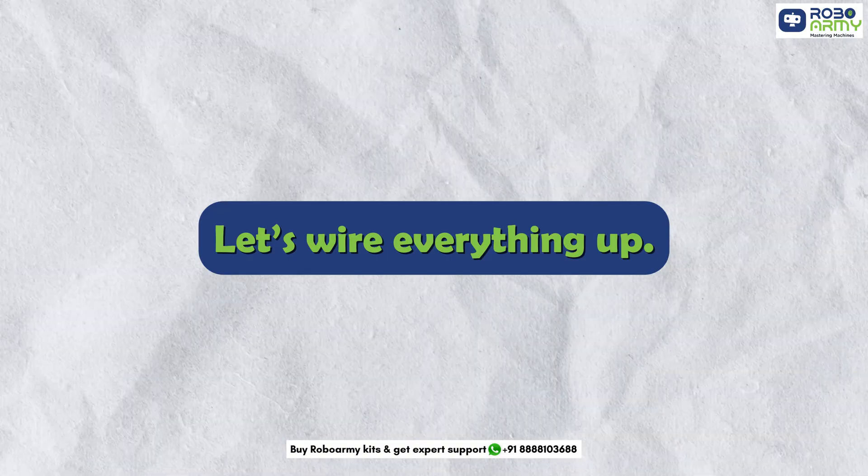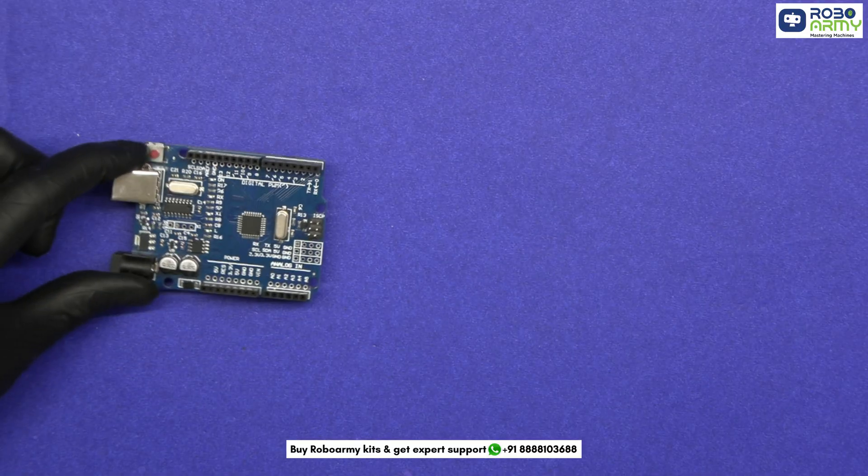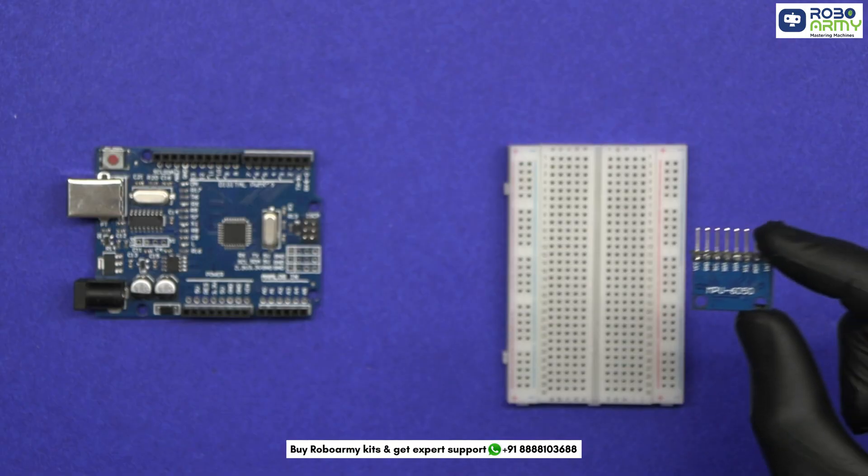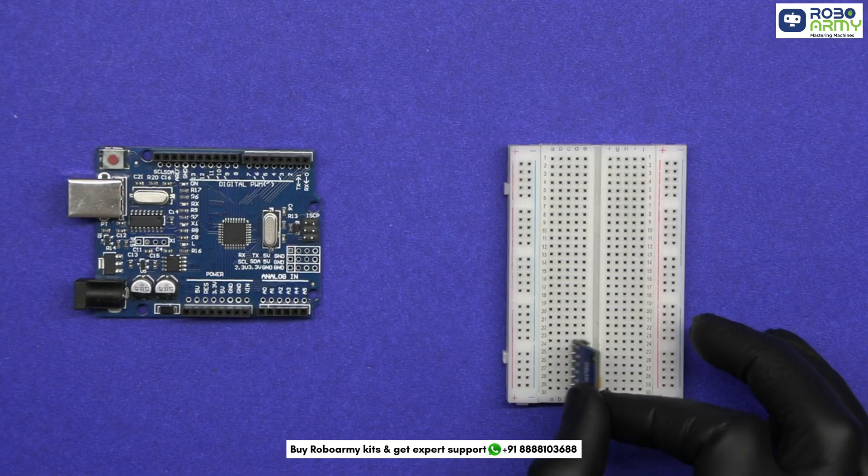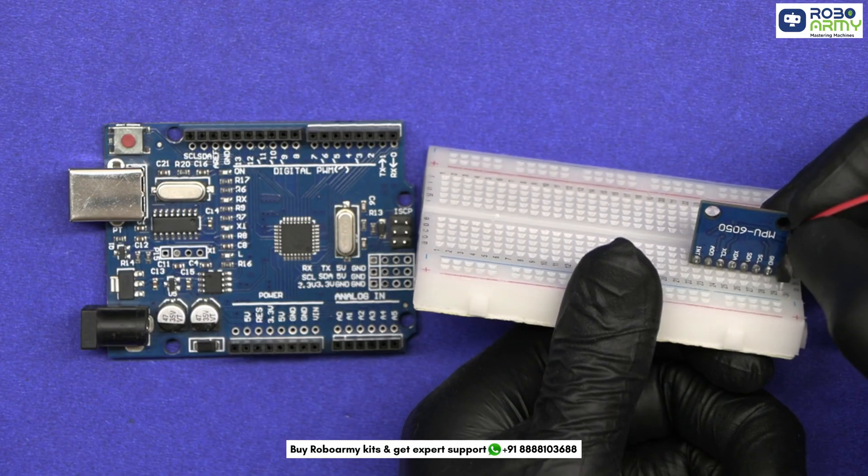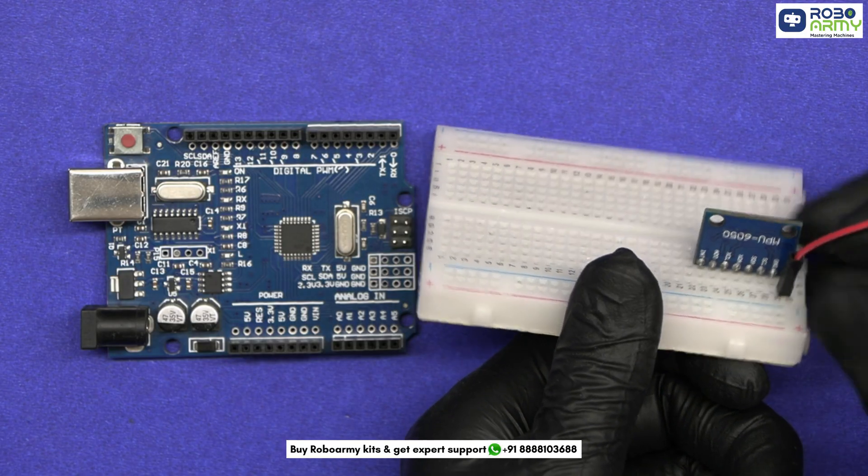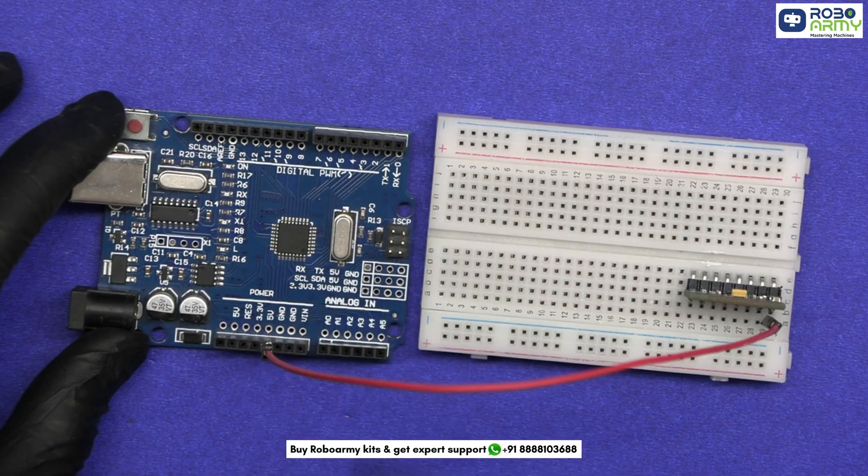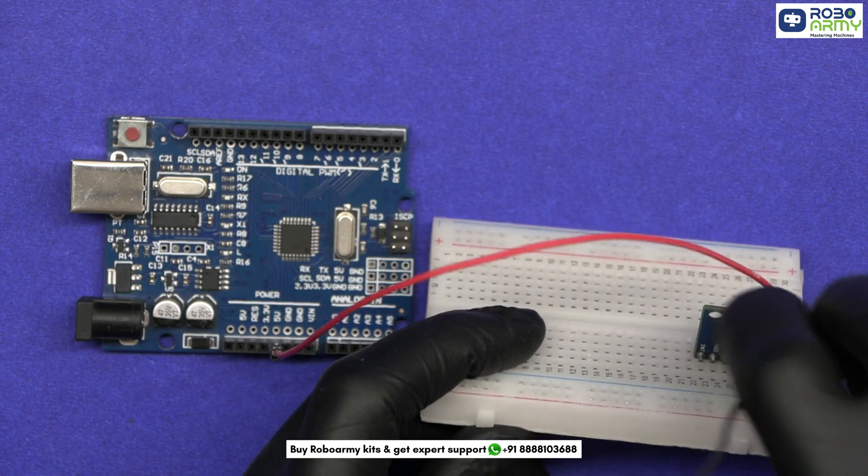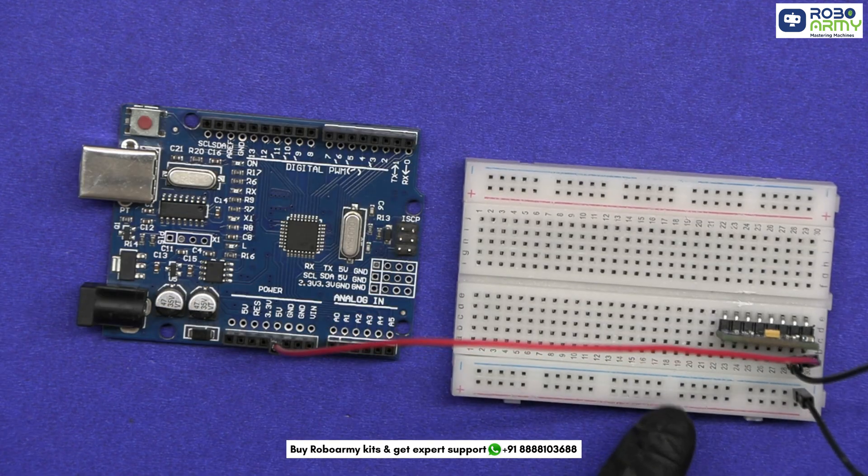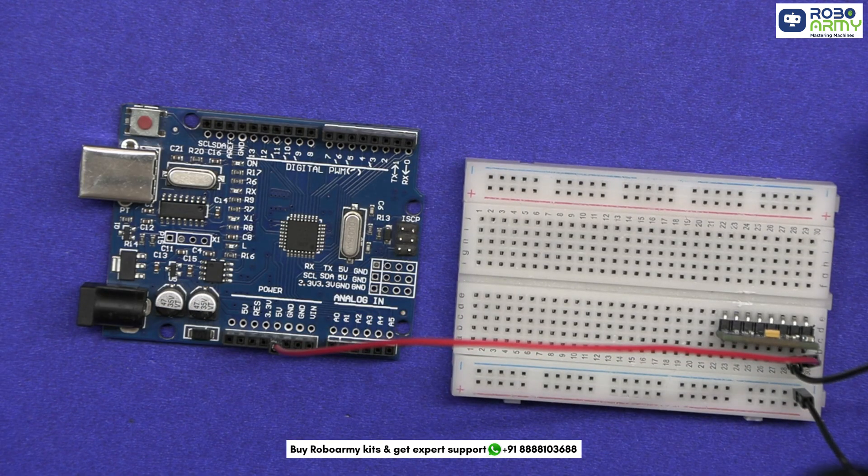Let's wire everything up. First of all, take the Arduino and breadboard, insert the MPU sensor on the breadboard, connect VCC of the MPU6050 to 5V on the Arduino. Connect GND of MPU6050 to the ground rail of the breadboard.